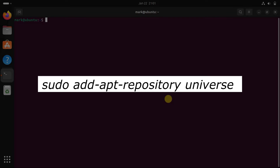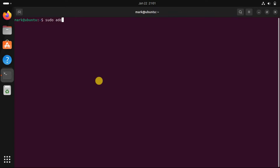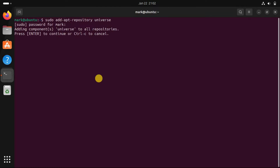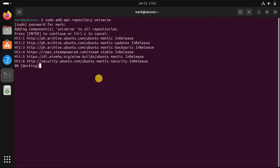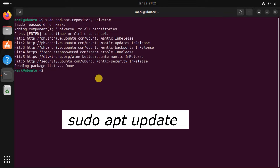To install PuTTY on Ubuntu, enable the Universe Repository. The PuTTY package is located inside this repository. After enabling the Universe Repository, update the system to recognize its new access rights with an apt command.